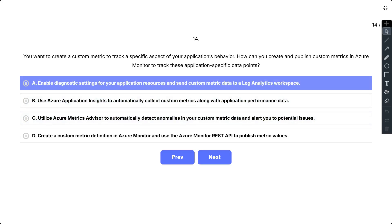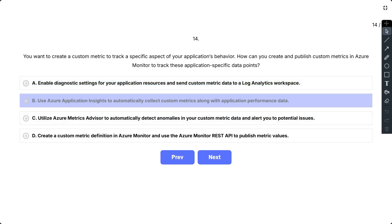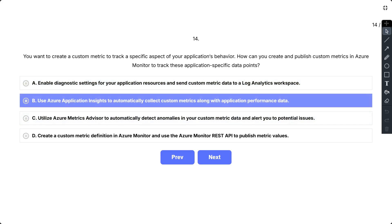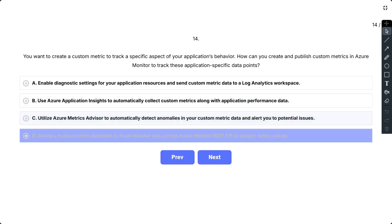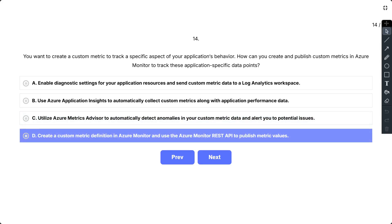The options are: A, enable diagnostic settings for your application resources and send custom metrics data to a Log Analytics workspace; B, use Azure Application Insights to automatically collect custom metrics along with application performance data; C, utilize Azure Metrics Advisor to automatically detect anomalies in your custom metric data and alert you to potential issues; and D, create a custom metric definition in Azure Monitor and use the Azure Monitor REST API to publish metric values.